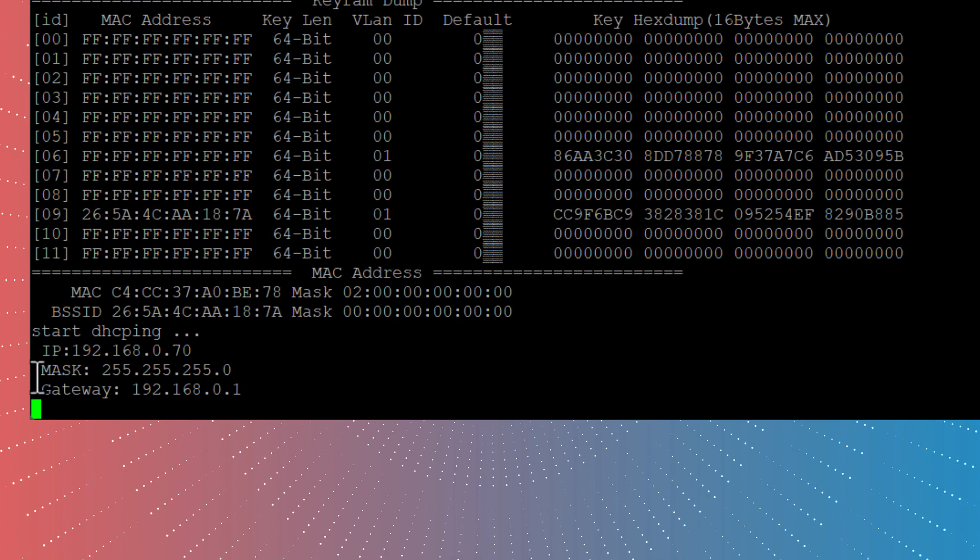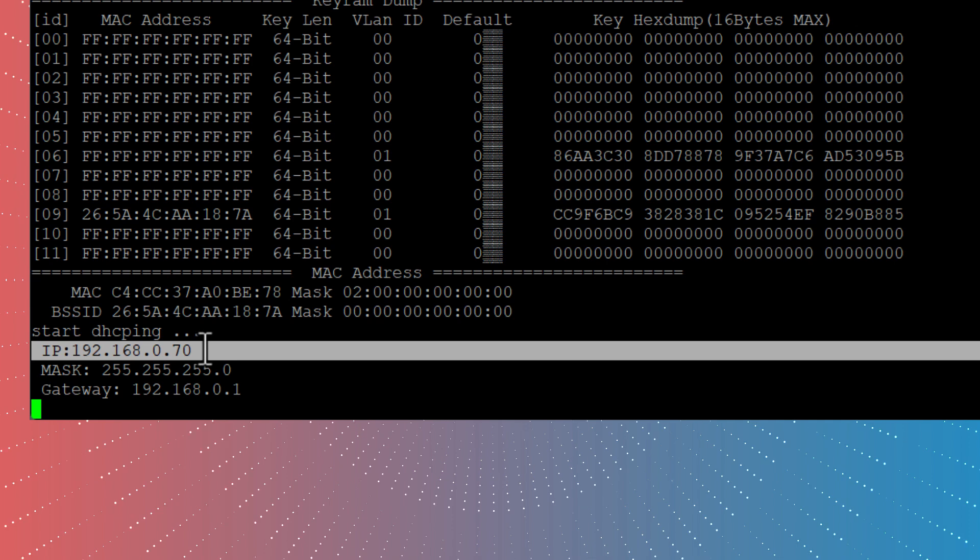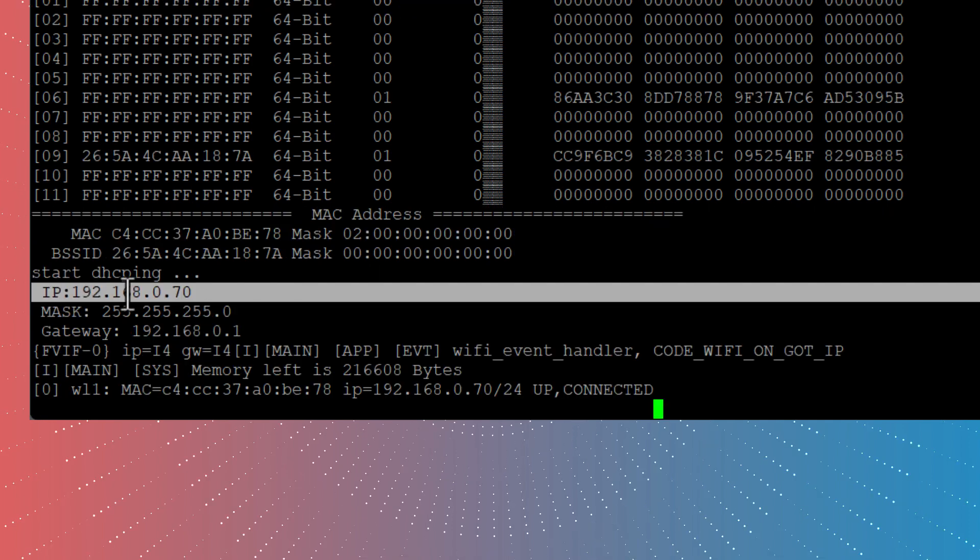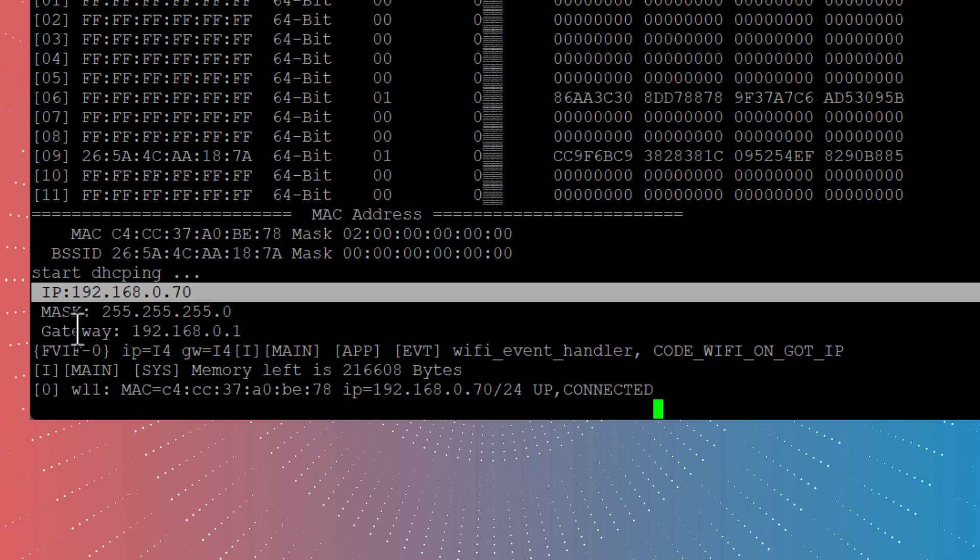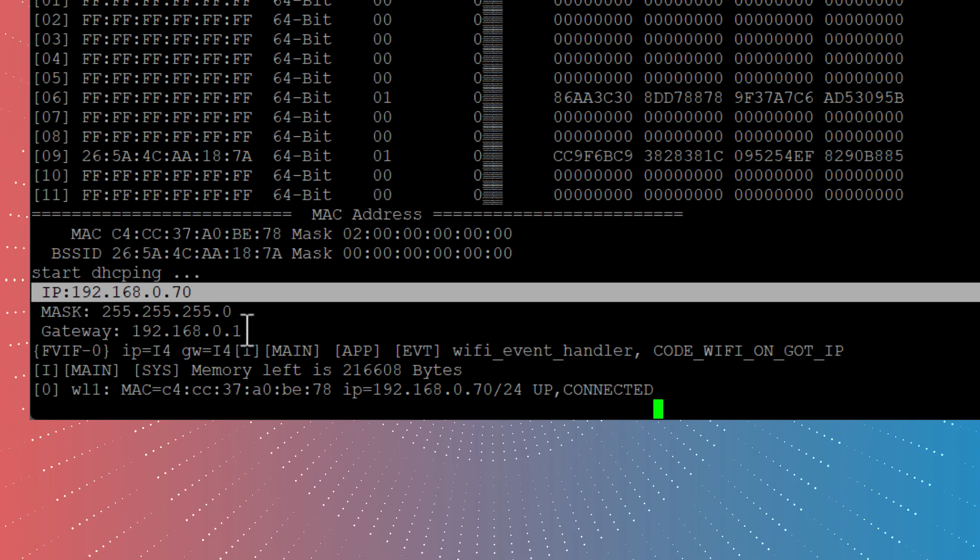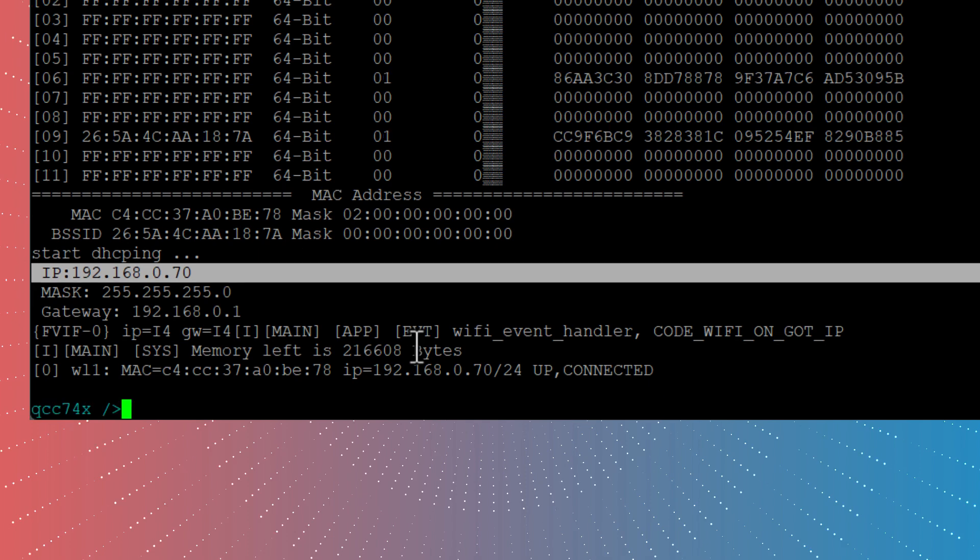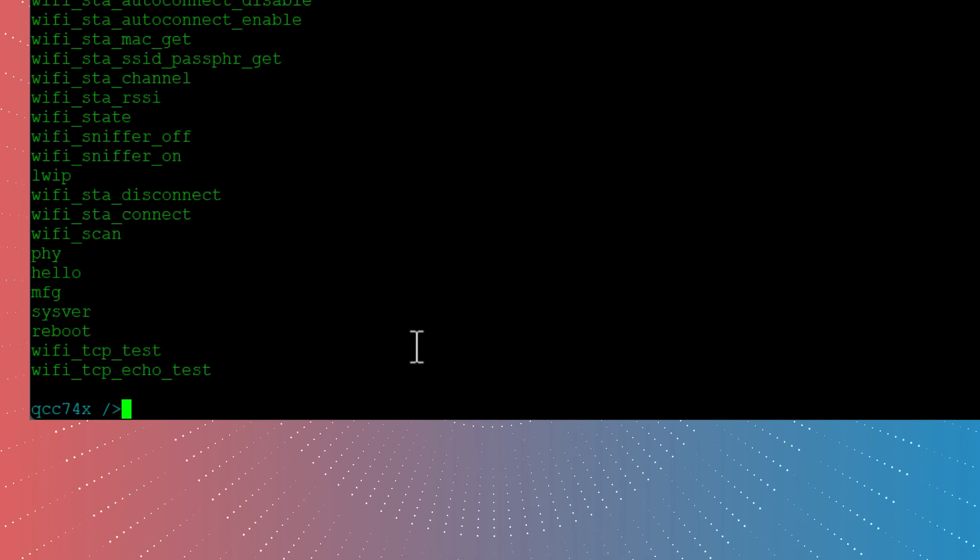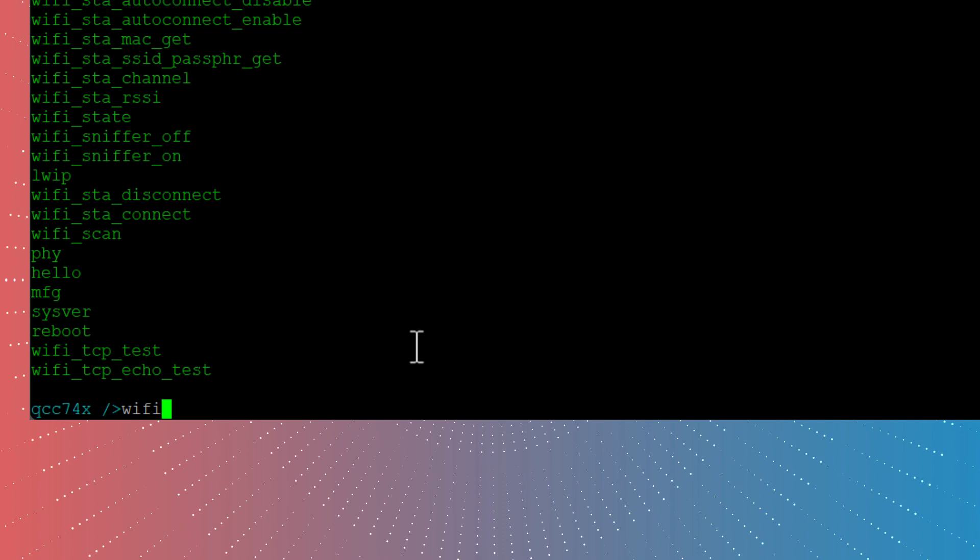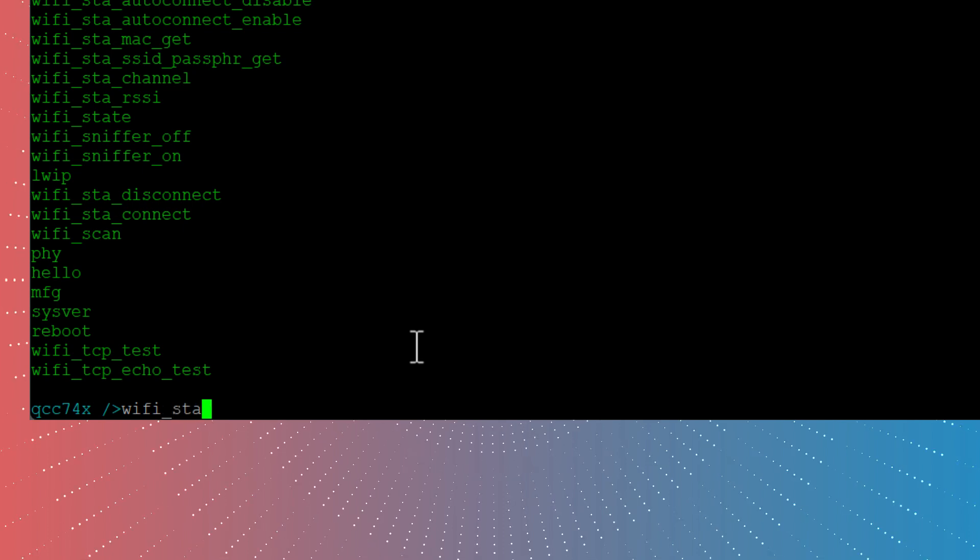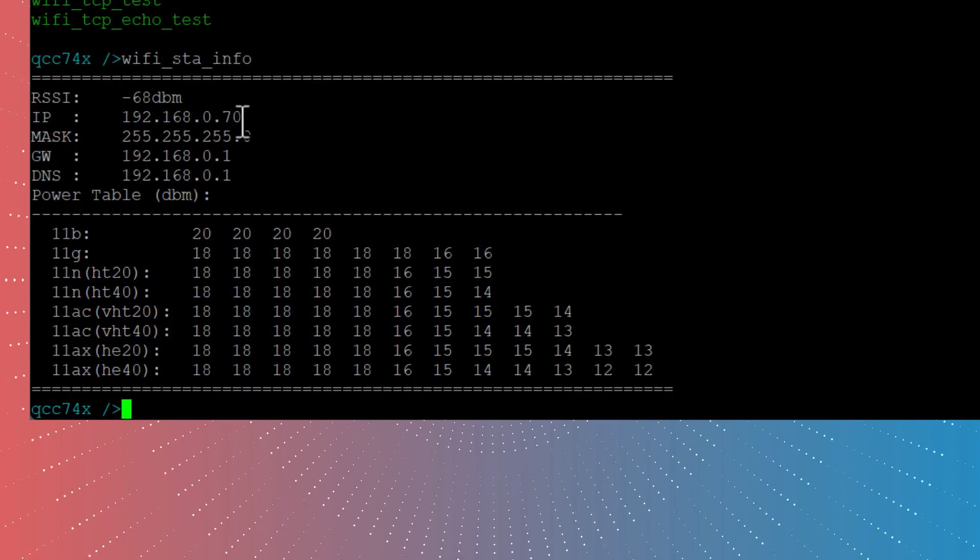Now we see that we got an IP here. We got an IP from my DHCP server. So it's 192.168.0.70 and I have the mask and I have the gateway here as well. And we can then go further on writing wifi_sta_info. There we have the IP number as well.